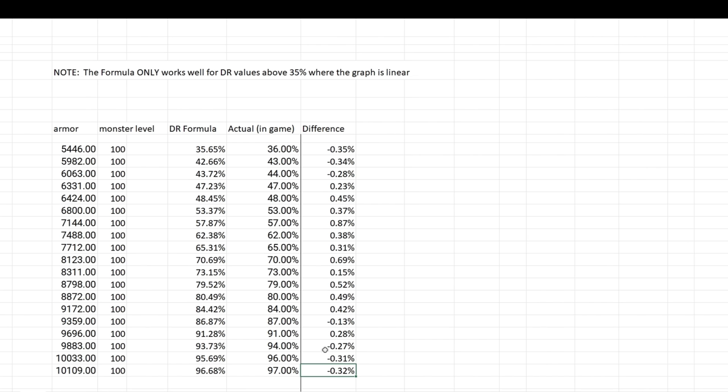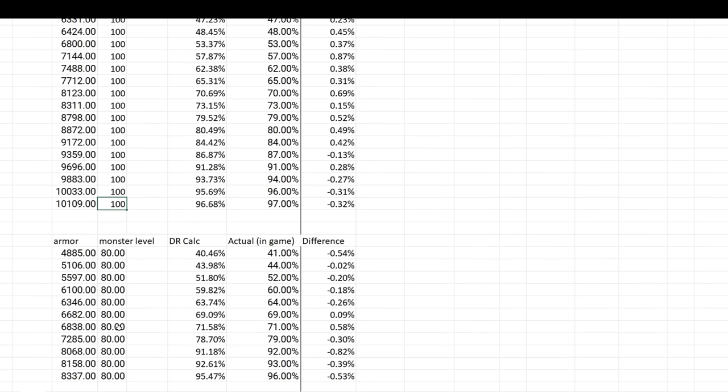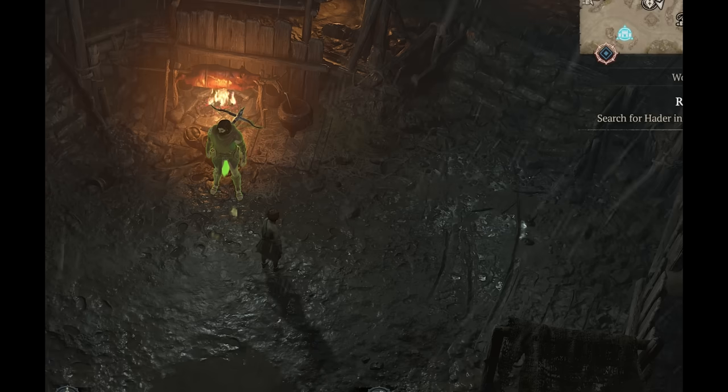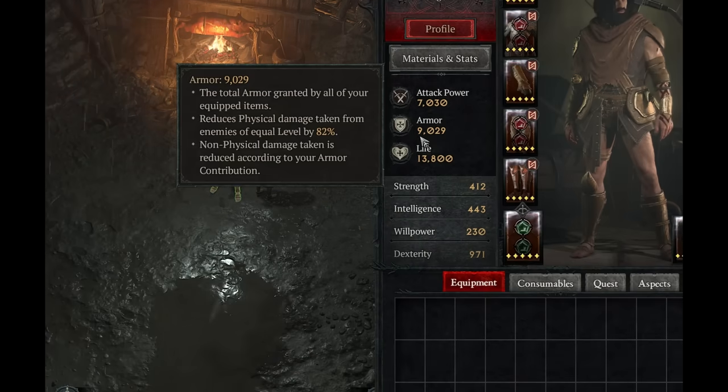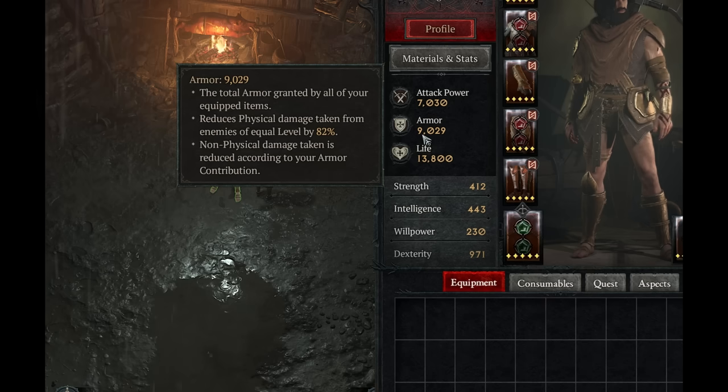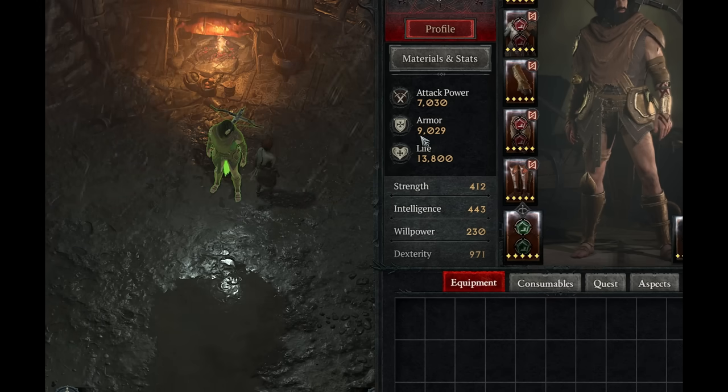Now you might say, well, maybe it only works for level 100 mobs. Well, let's try that as well. I then tried it for level 80, took my data from up above, and we can see that the DR calculator, 40.46%, while the actual in game, 41%, all the way to 95 to 96. And you might say, can we get more accurate than this? Maybe if we add a little bit more data, we could, but the thing is, is that the in game data gets rounded anyways. So the numbers that you see on the stat sheet, for example, when it says 82%, it's not actually 82%. It's about half a percent either way, it could be like 82.3%, for example. So, we're within rounding error, which is pretty awesome.